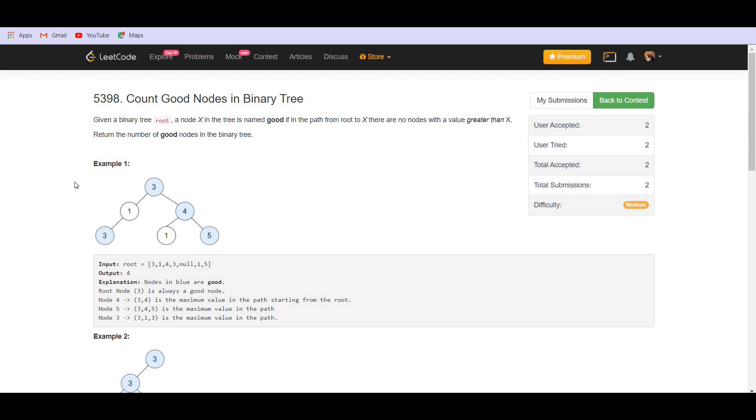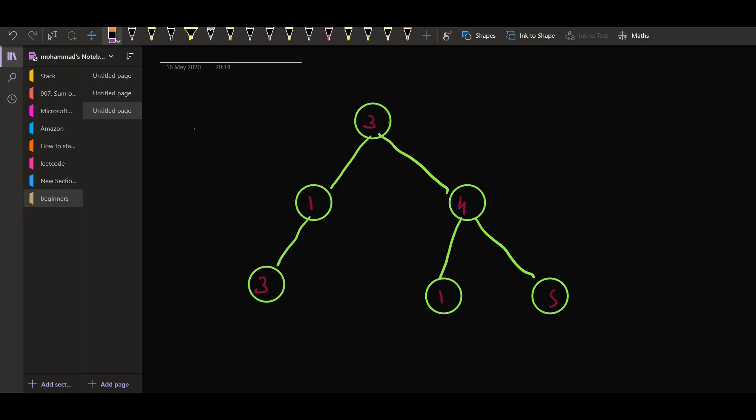For more clarity, let us have this example. In this example, we see that the root node is obviously a good node. Then if we have this four, all the nodes which come in the path are three and then four. So four is maximum, so it's also a good node.